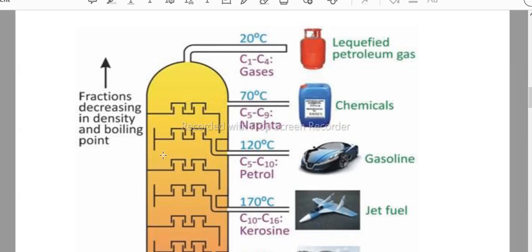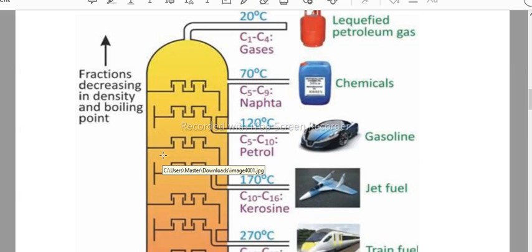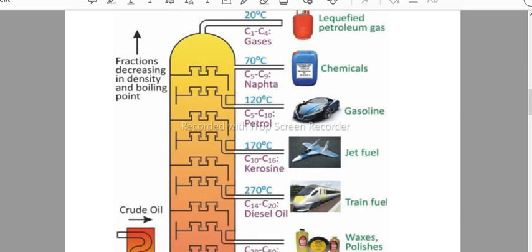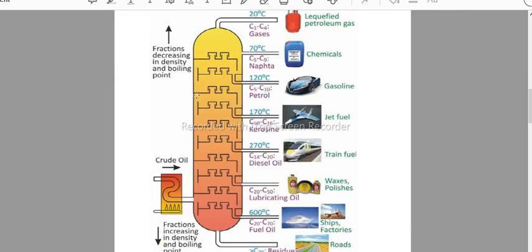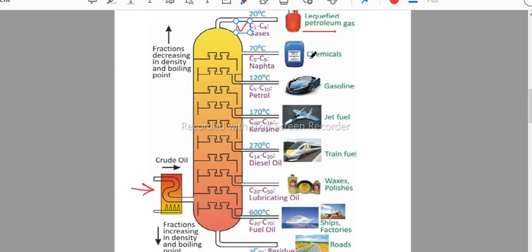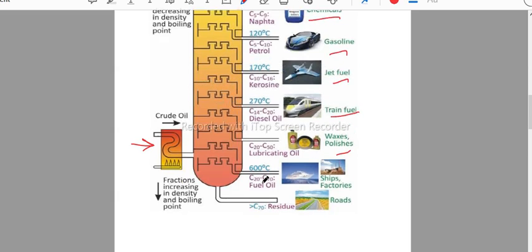This is what we call a fractionating column. Here we enter crude oil, or petroleum, which is rock oil, and pass it through. We get different substances — different components of petroleum — which are separated from each other.